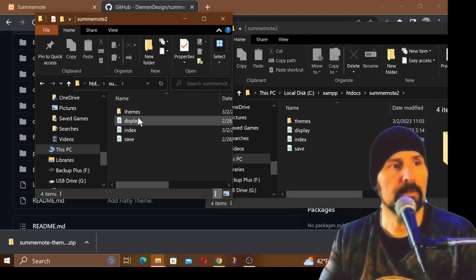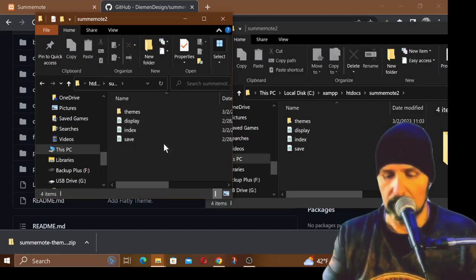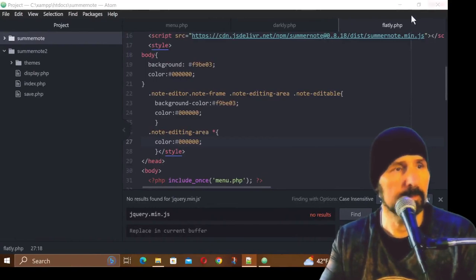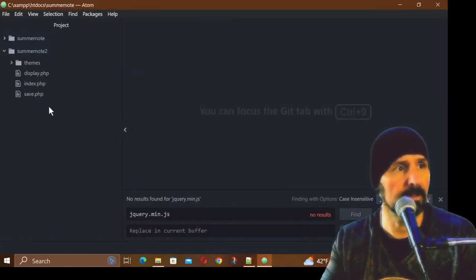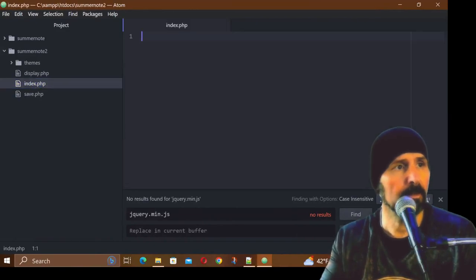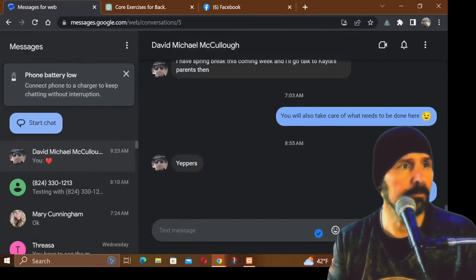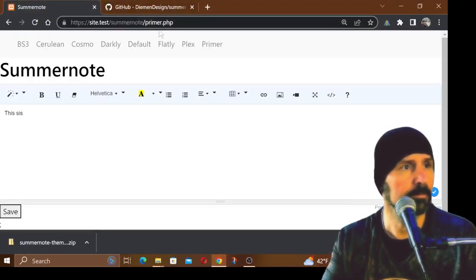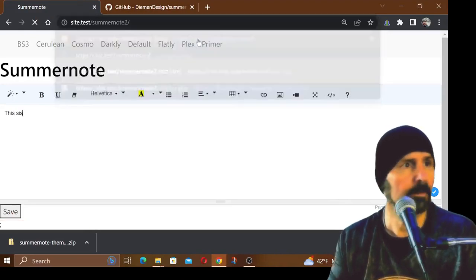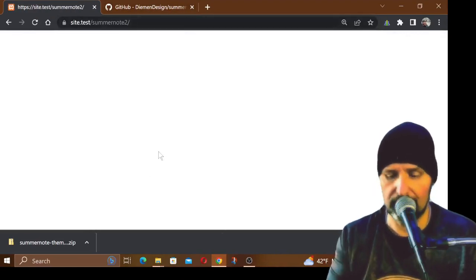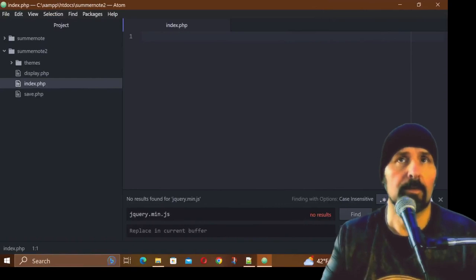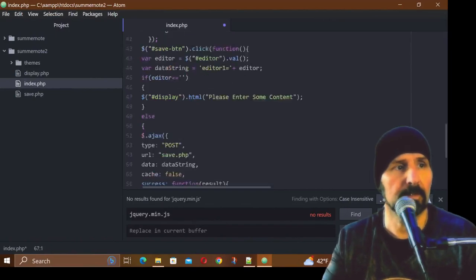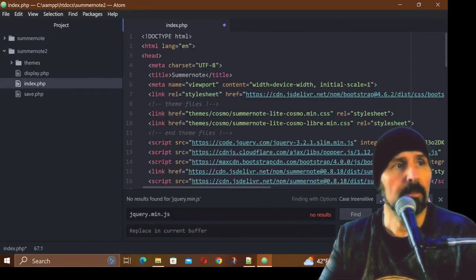Now I have Summernote themes and I put all the themes in that folder. That way I don't have to keep typing out Summernote master blah blah blah and all that stuff. I can actually delete this folder now because it's pretty much empty. Now I have my themes, display, and index. Let's go ahead and go to Atom here.